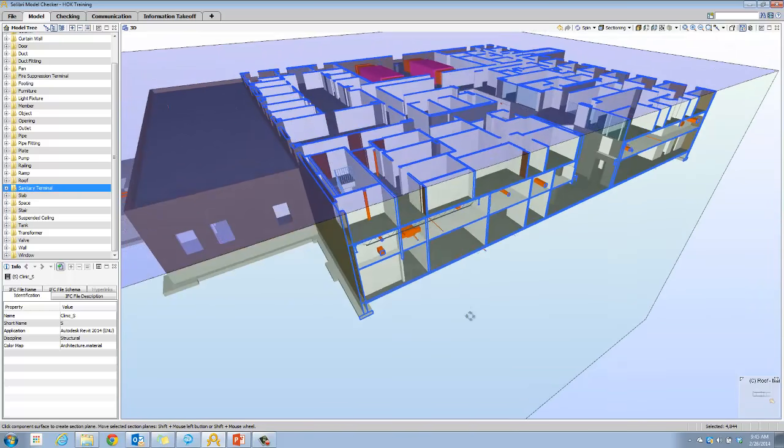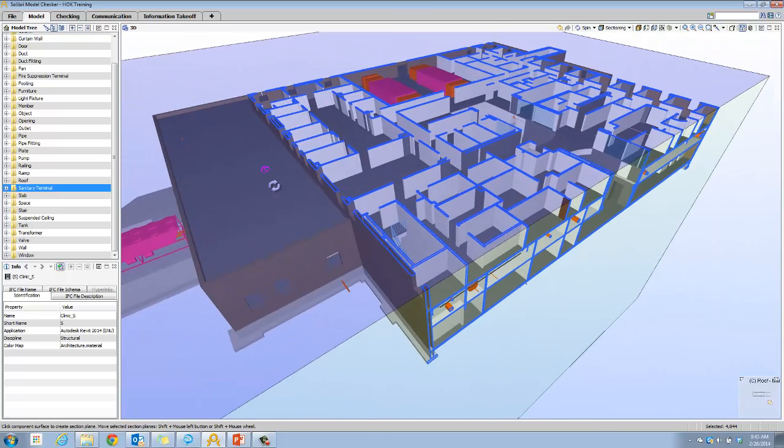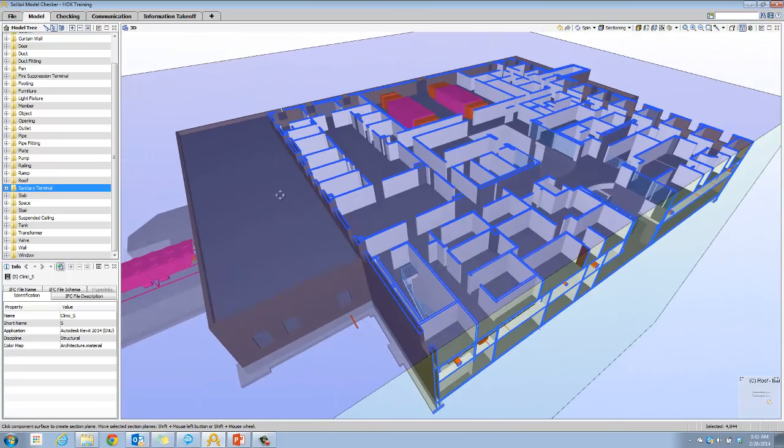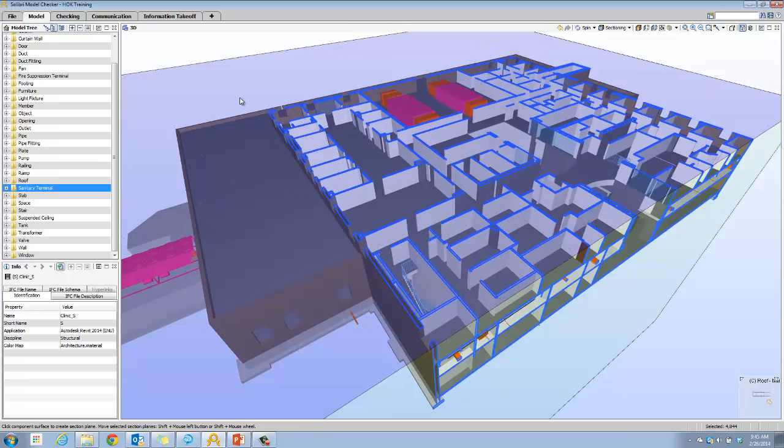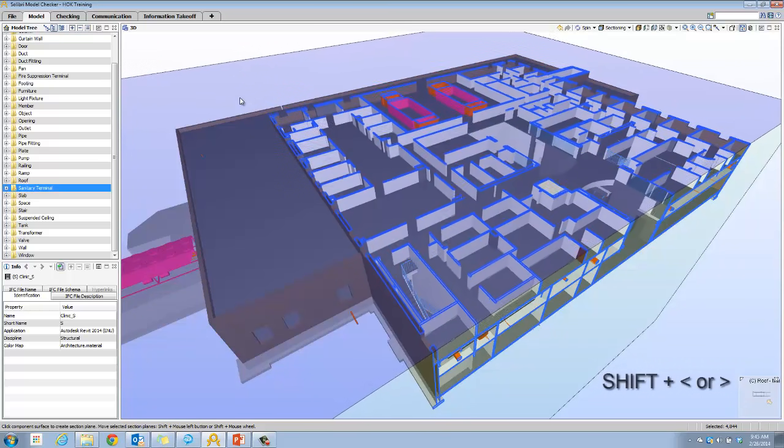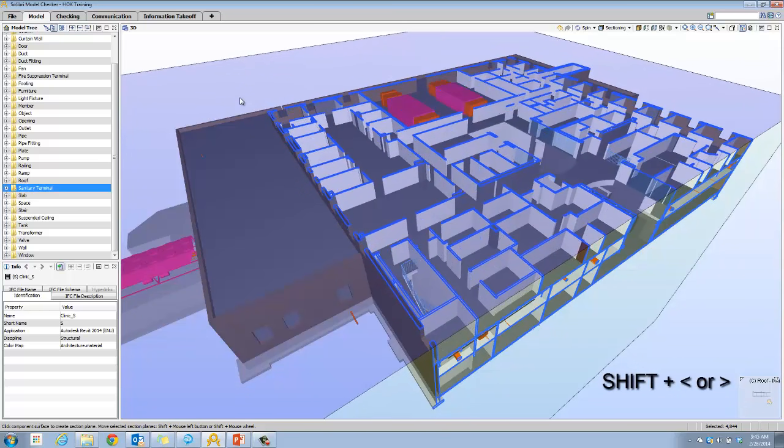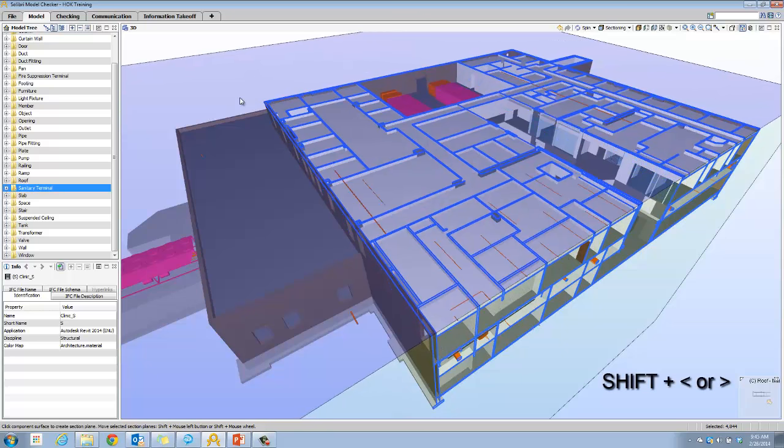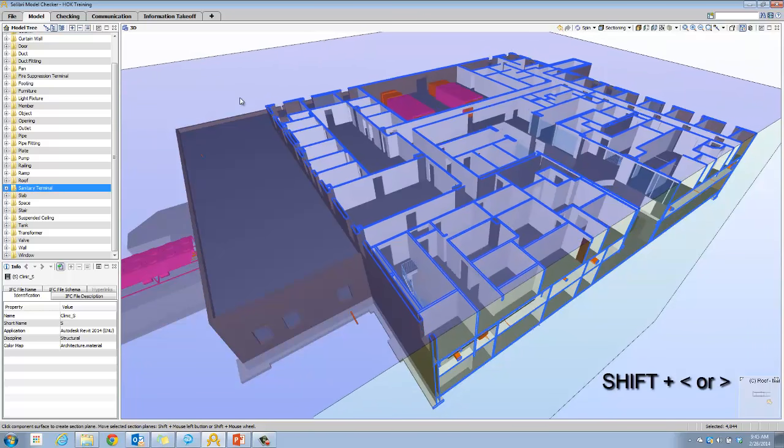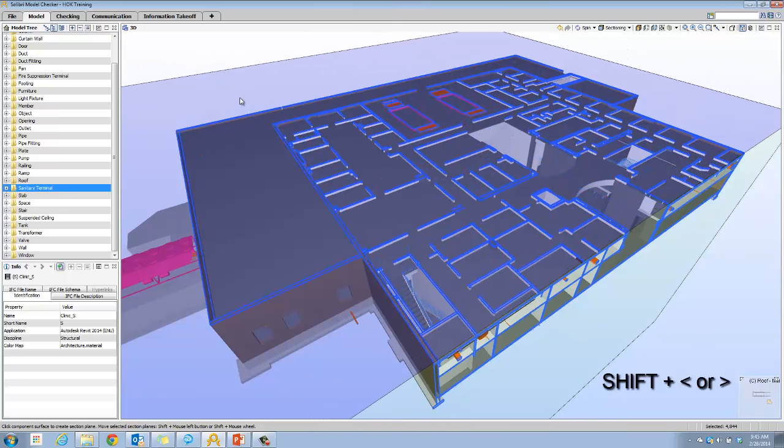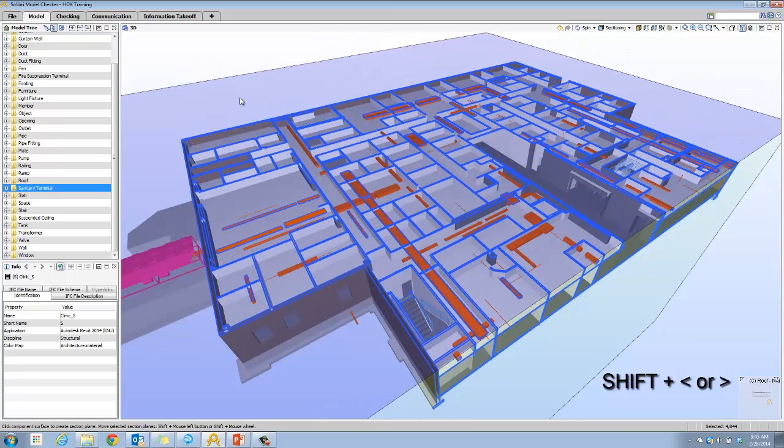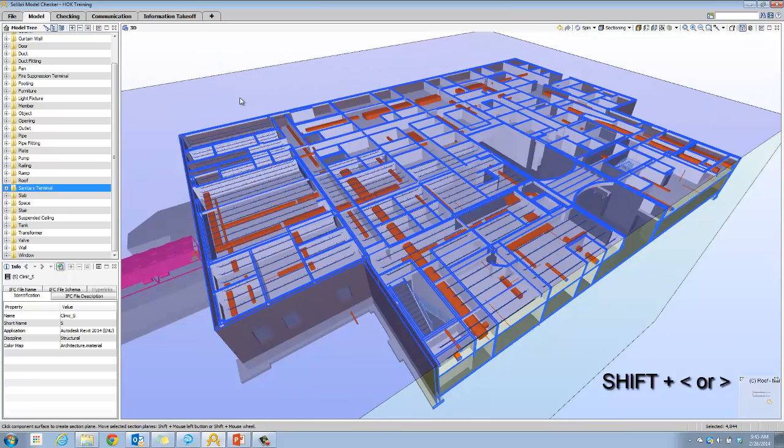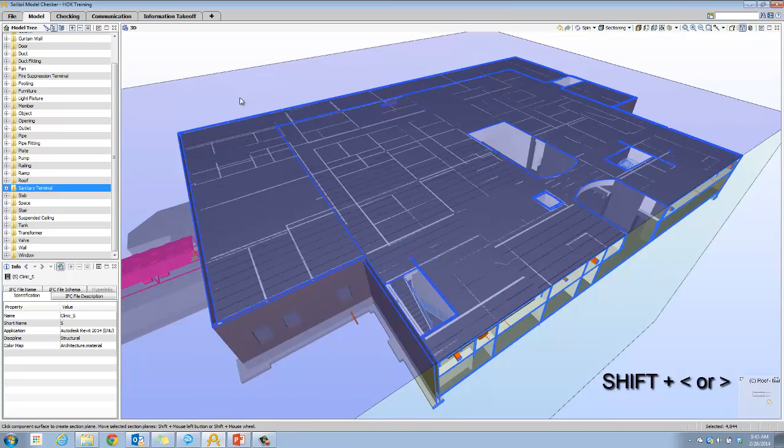Letting go of the shift key, I'm back in my navigation mode. Another way to move the section plane is to hold shift and use the greater than, less than buttons on the keypad. You can even hold it down and it will move it more gradually. This is useful to give you more finite control.